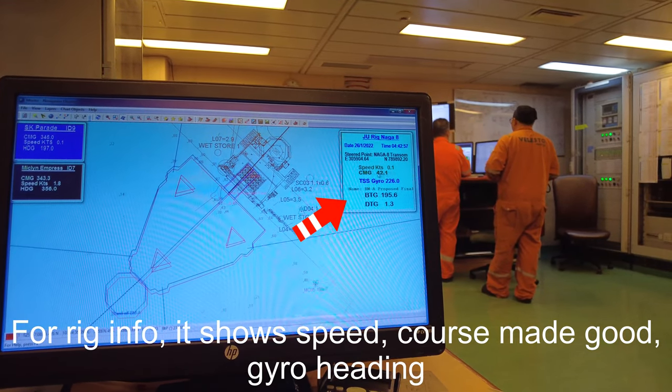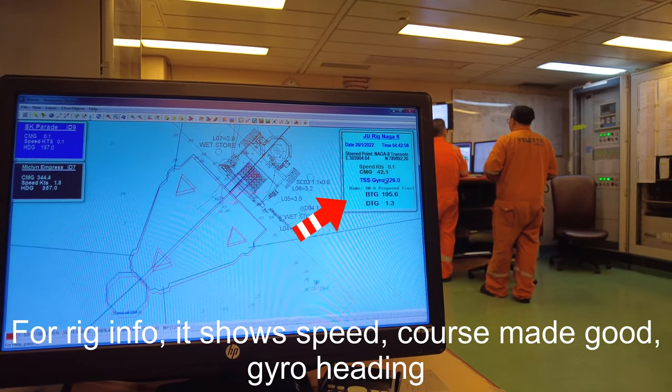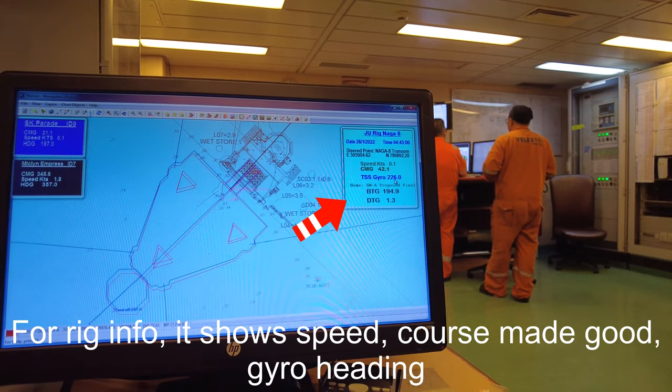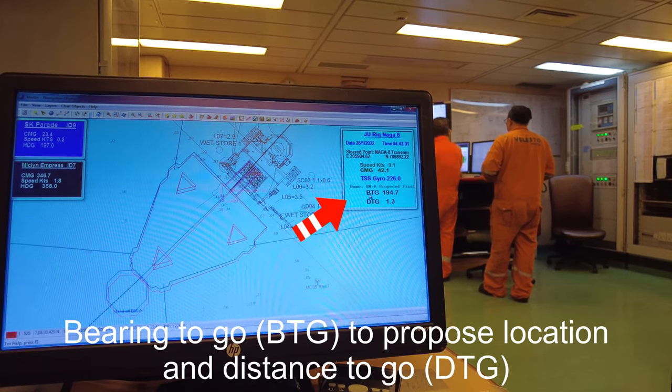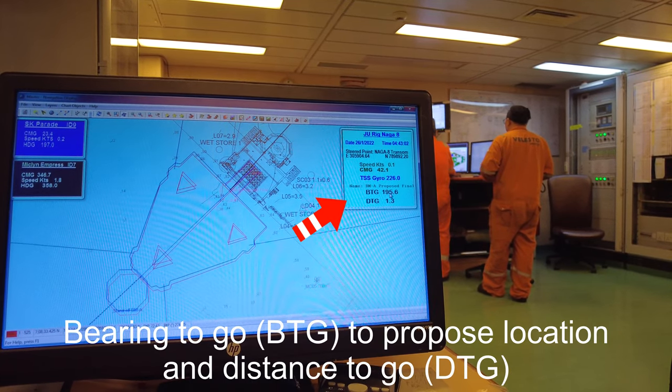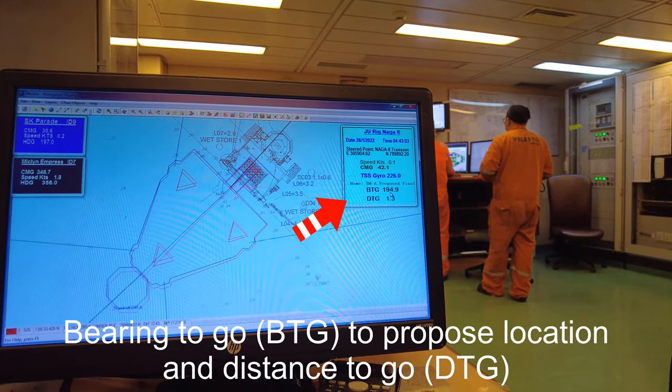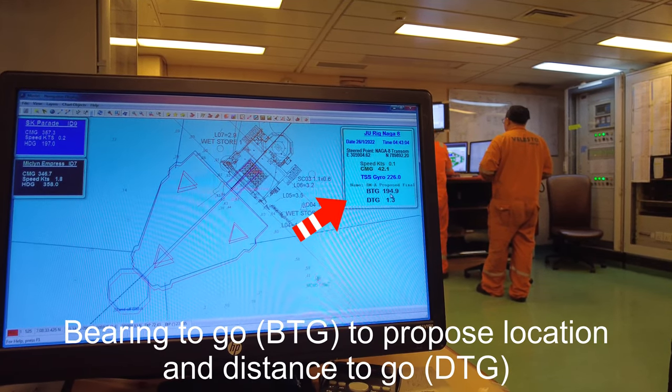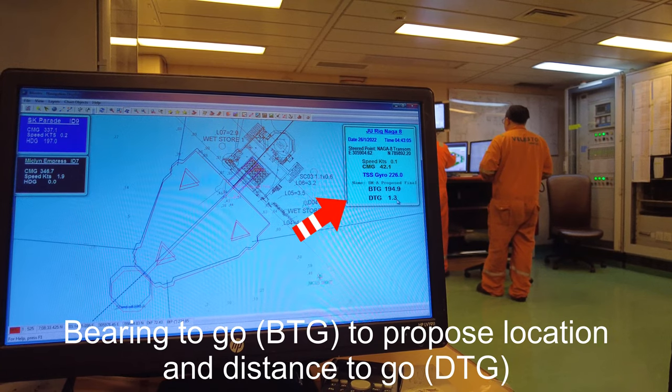information like speed, course made good, gyro heading, bearing to go to the proposed location, and distance to go.